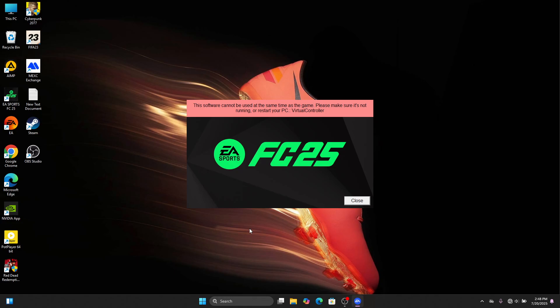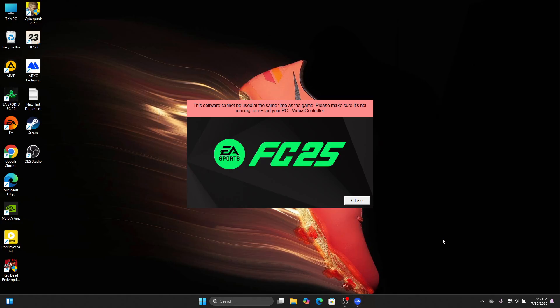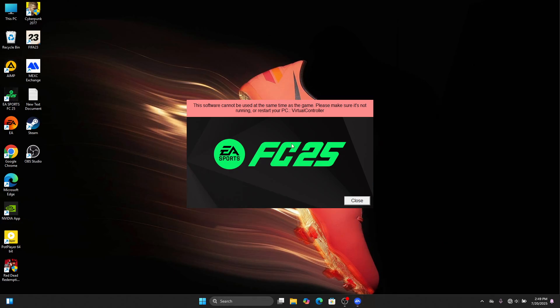showing you how to fix this issue with FC 25. We're getting this problem that says 'this software cannot be used at the same time as the game, so please make sure it's not running and/or restart your PC.' Usually, most of you guys have been using DS4 controller,